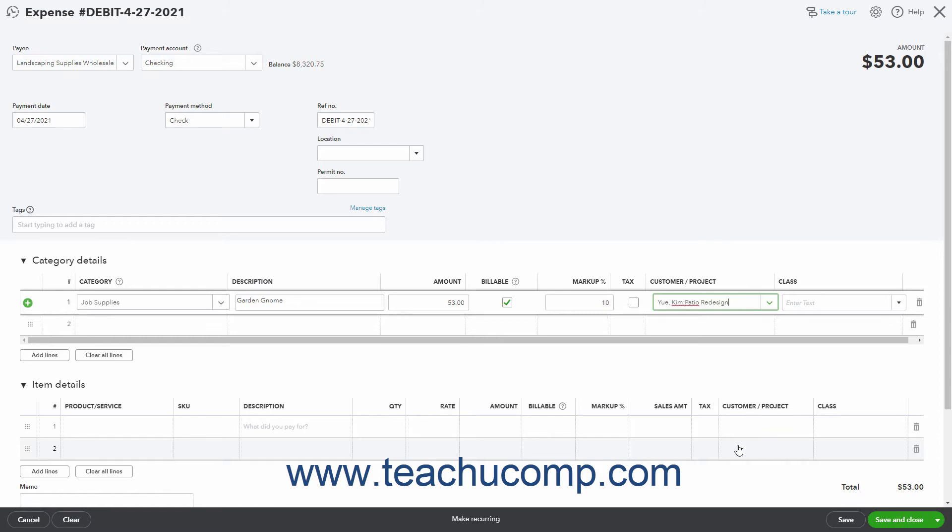To delete a row you entered, click the trash can icon at the right end of the row. To add multiple rows or clear all rows, click the add lines or clear all lines buttons below this section.